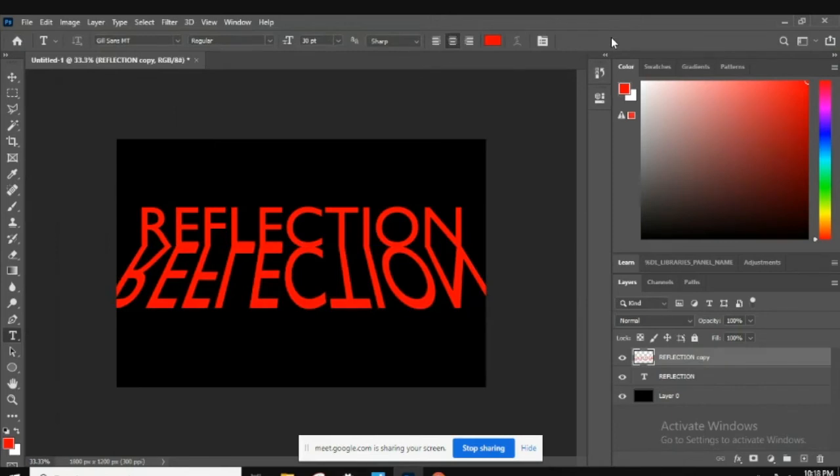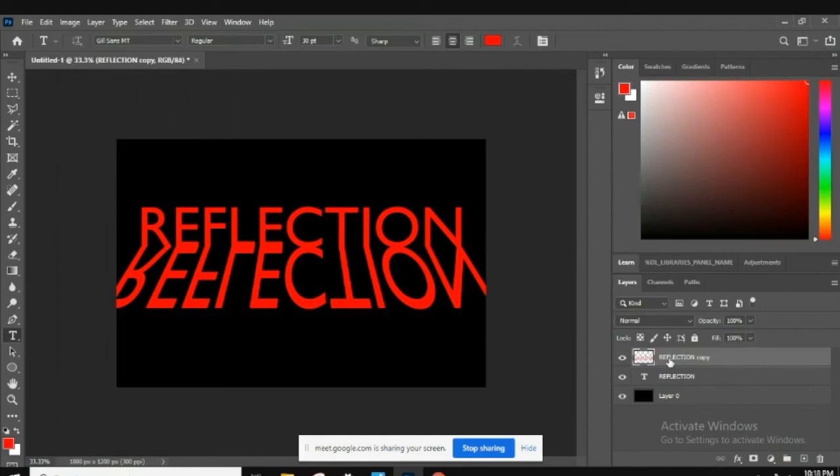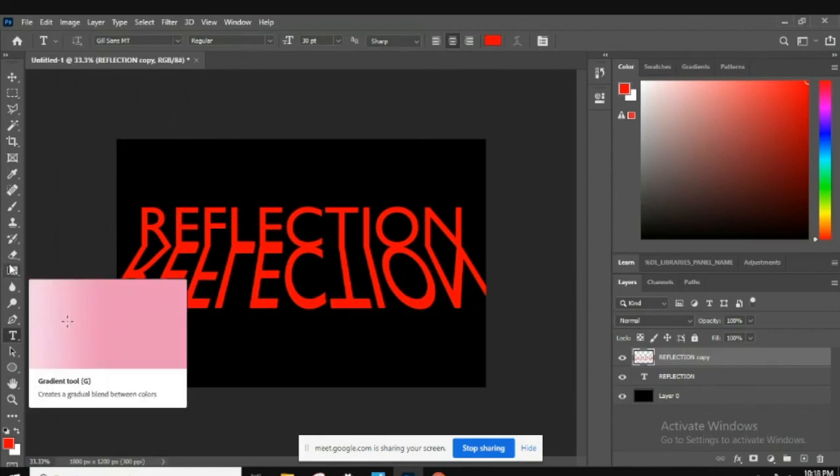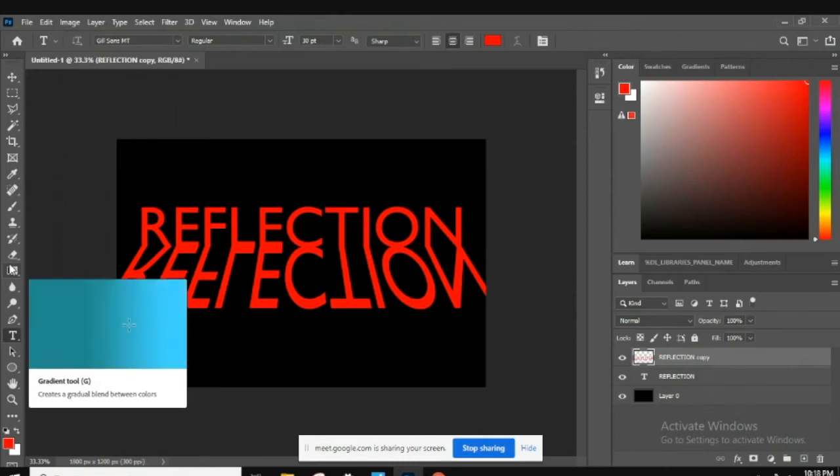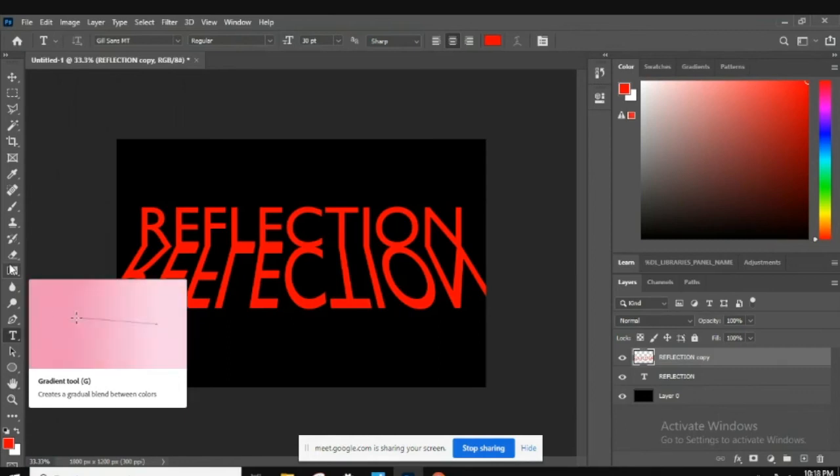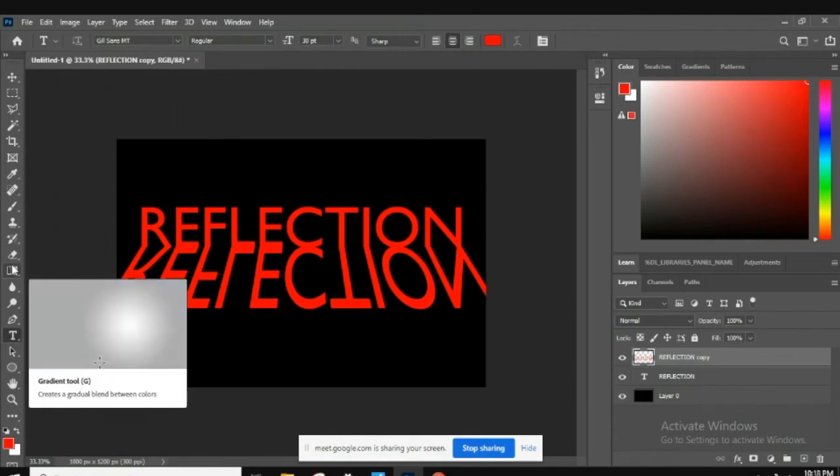But how are we going to get that nice fade? What we're going to do is add a layer mask to that layer and use the gradient tool. The gradient tool is awesome. It's a fill tool, but it creates a gradual blend between colors, so black and white, red to blue, whatever one you decide. We did see the gradient tool in the last assignment.